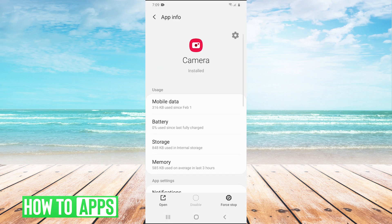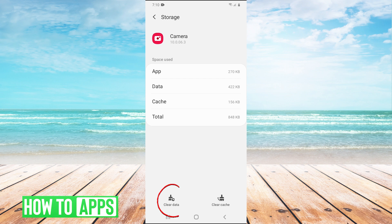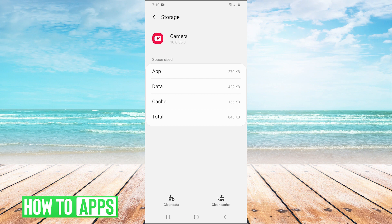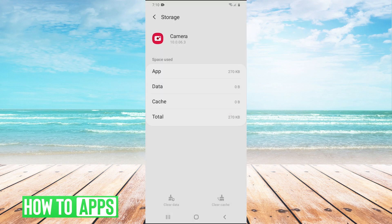Now that we're here, go into storage and then hit these two buttons on the bottom: clear cache and clear data. Hit clear cache and then clear data, then hit okay.